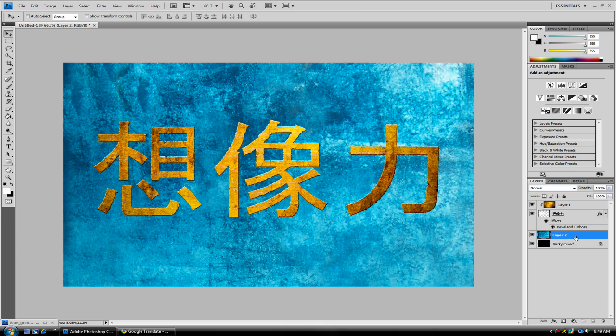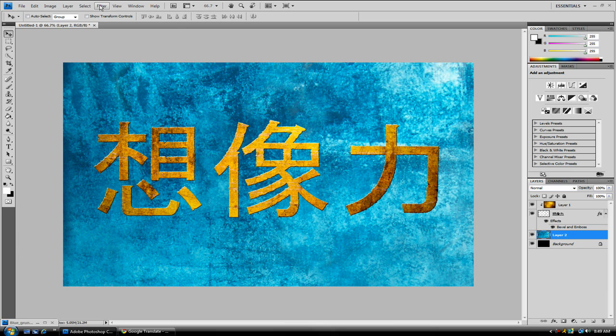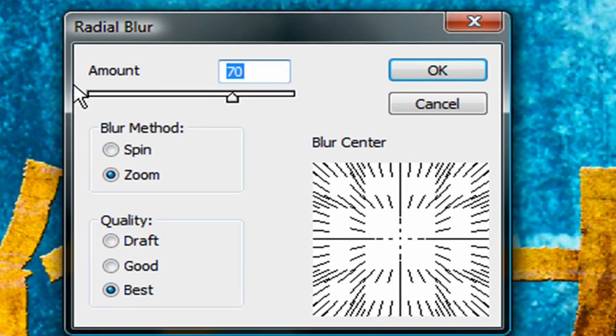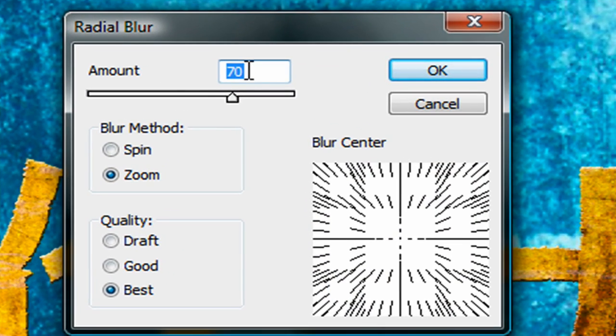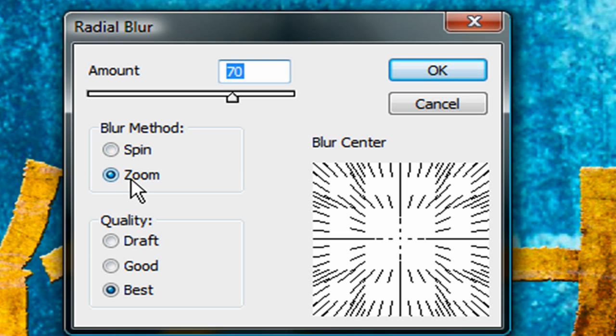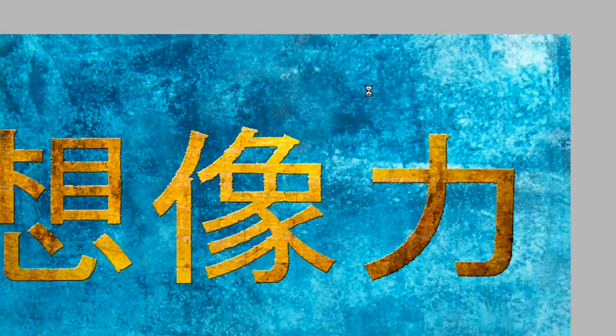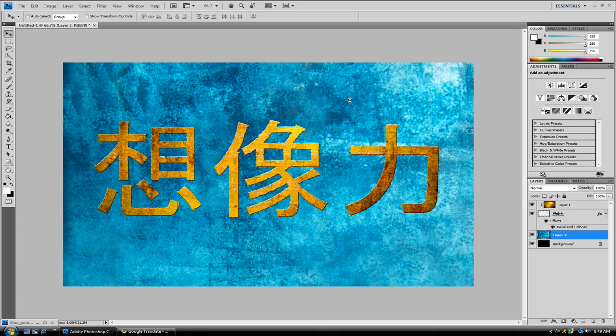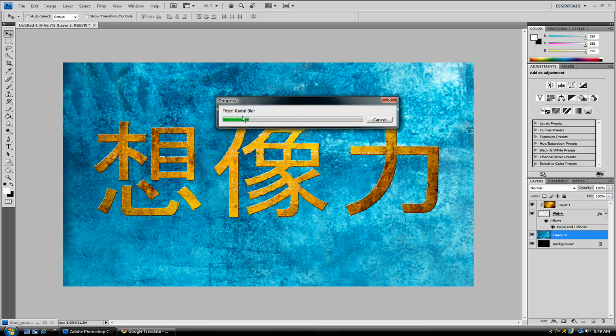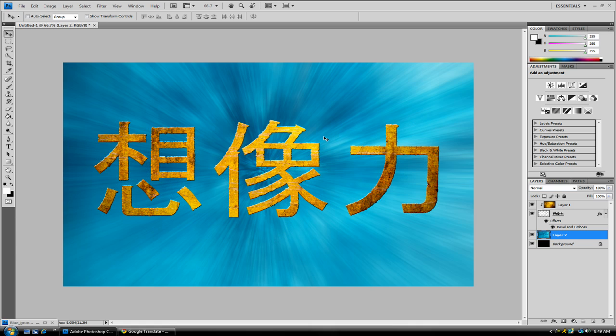And then for Layer 2, you want to go to Filter, Blur, Radial Blur. Bring the Amount up to 70. The Blur method to Zoom. The default is Spin. The Amount default is 10. And the Quality up to Best. The default is good. So just bring it all up. And click OK. Now this should pop up. If it doesn't, then your computer is really fast. And either that or it's extremely slow. So voila.